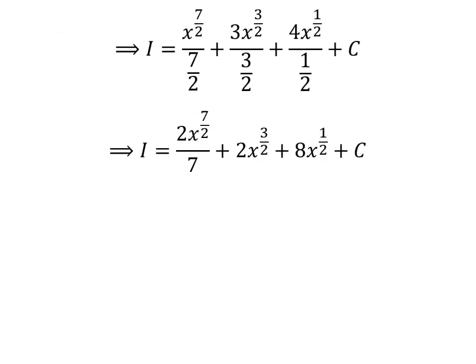Further simplification gives us I is equal to 2 times x raised to the power of 7 upon 2, upon 7, plus 2 times x raised to the power of 3 upon 2, plus 8 times x raised to the power of half, plus capital C.